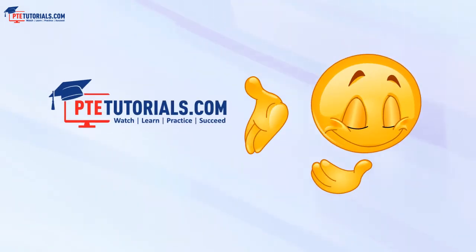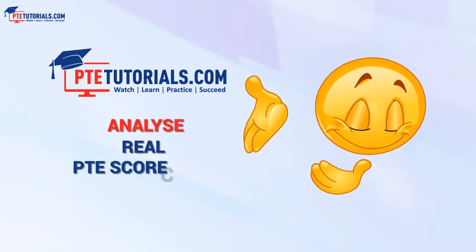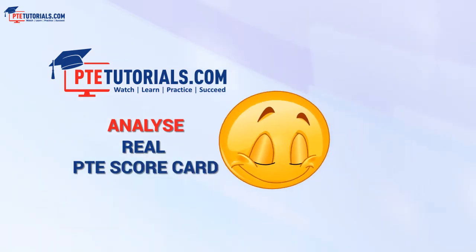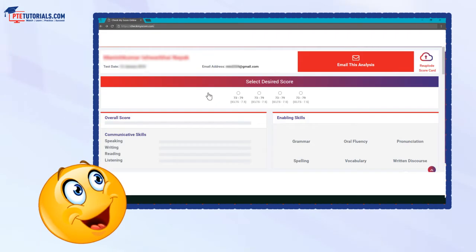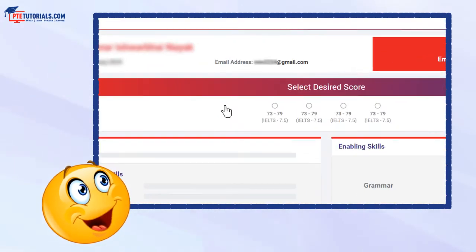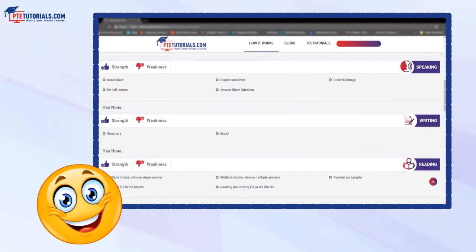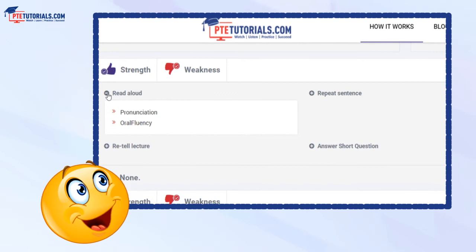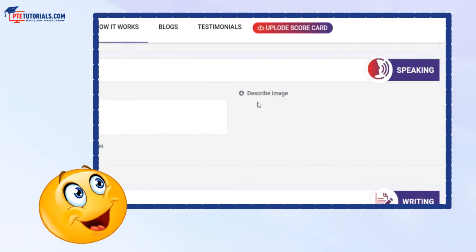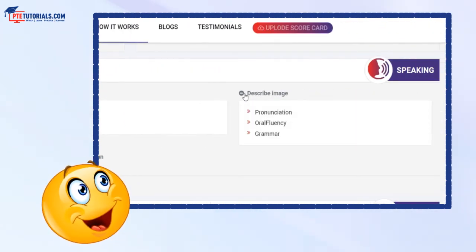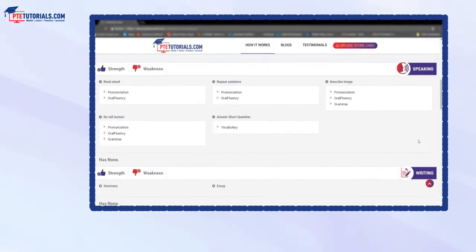At PTE Tutorials, you can analyze your real PTE scorecard. Upload your scorecard on the Analyze Score webpage and select your desired range of score. Our AI system will analyze your scorecard and show you the areas of improvement to achieve your targeted score, with details of enabling skills.